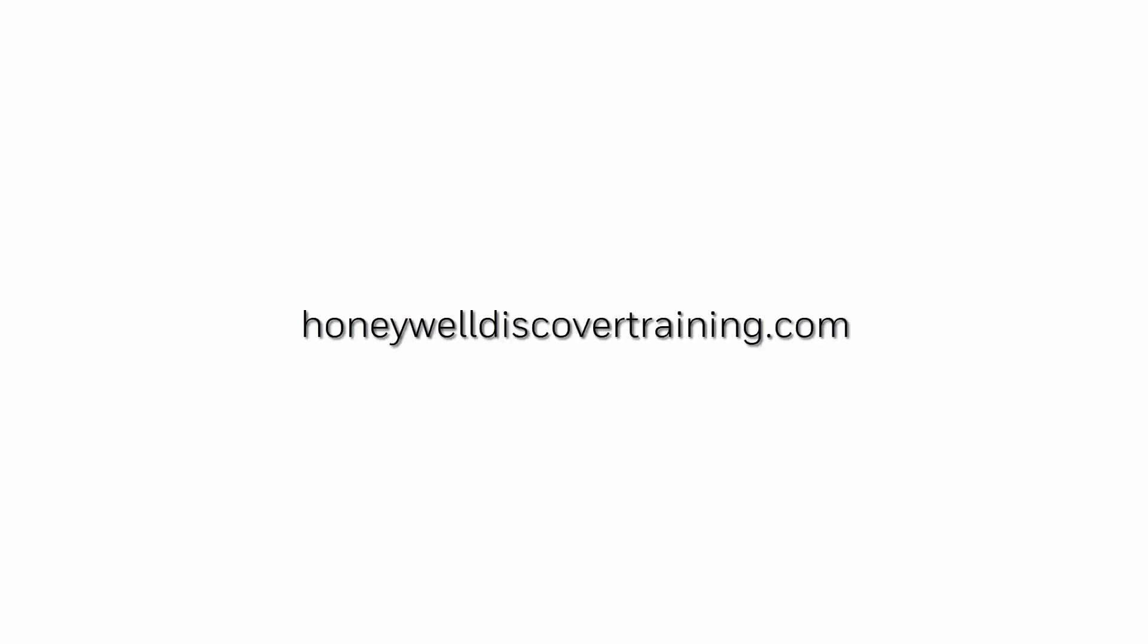For more information and videos, please visit our webpage HoneywellDiscoveryTraining.com. Thanks for coming.